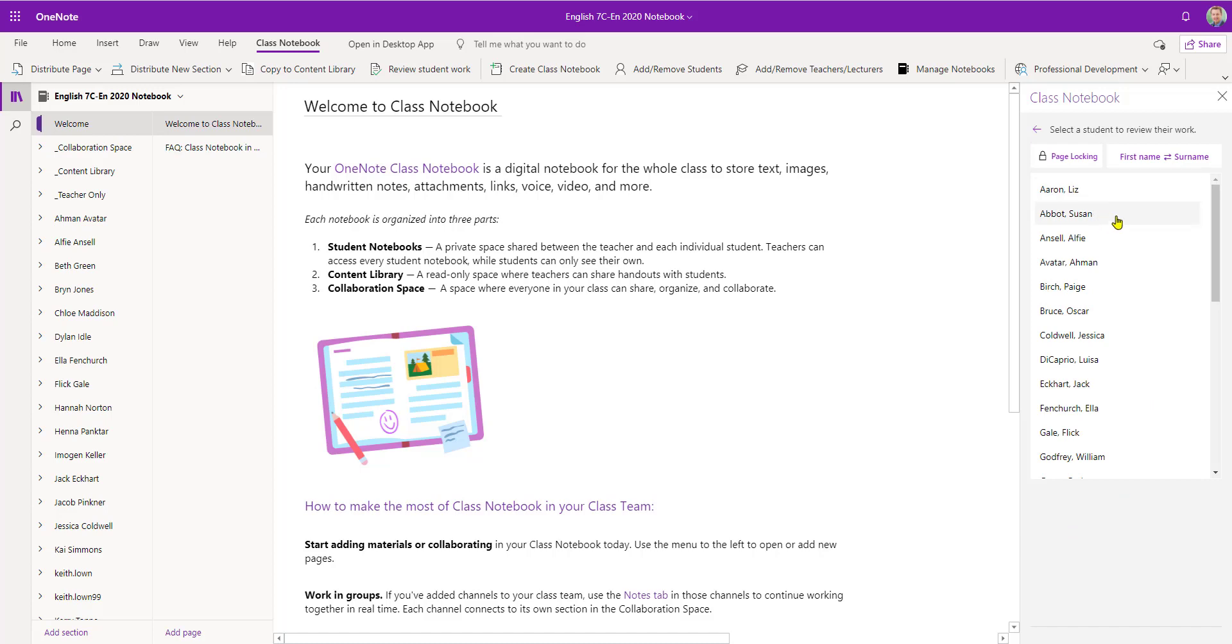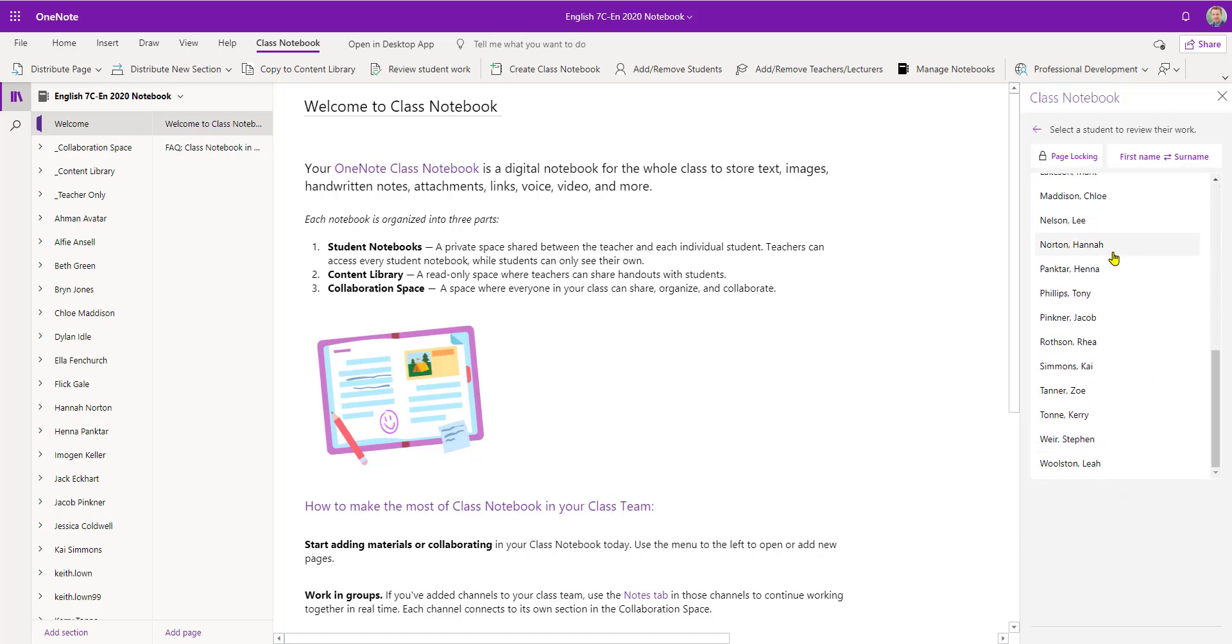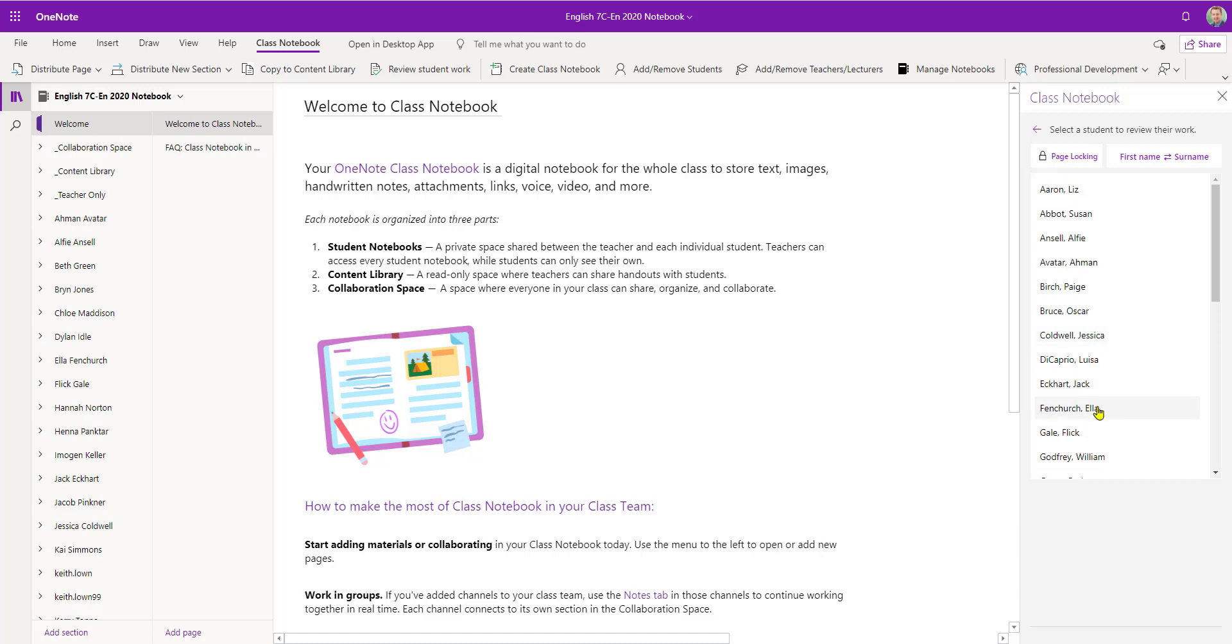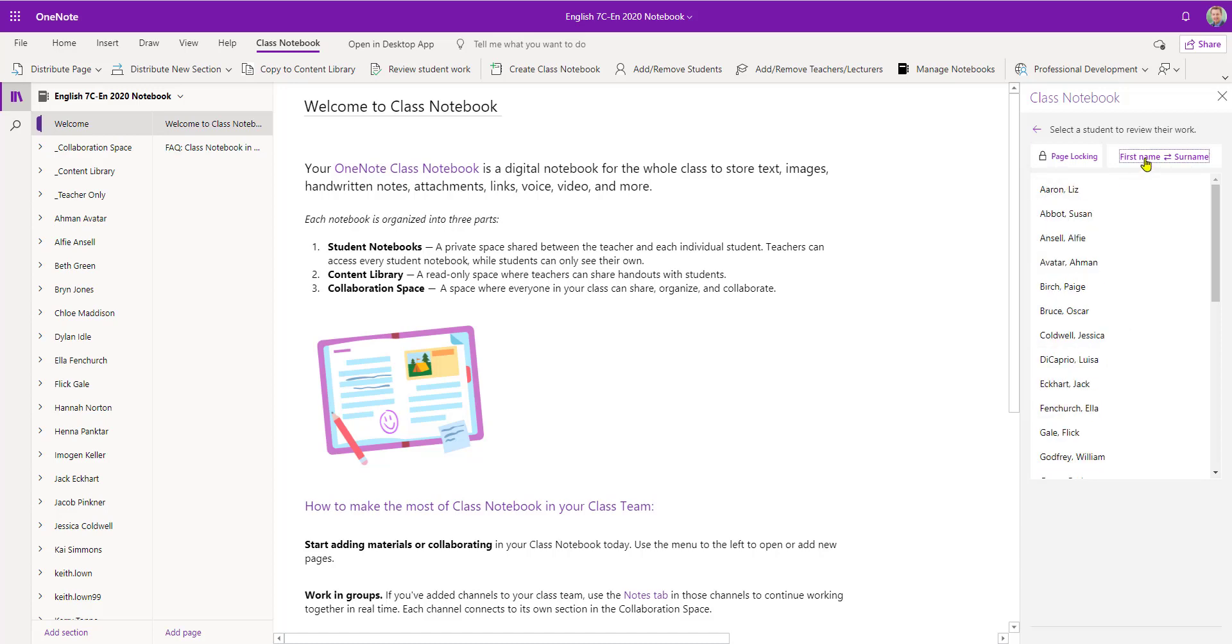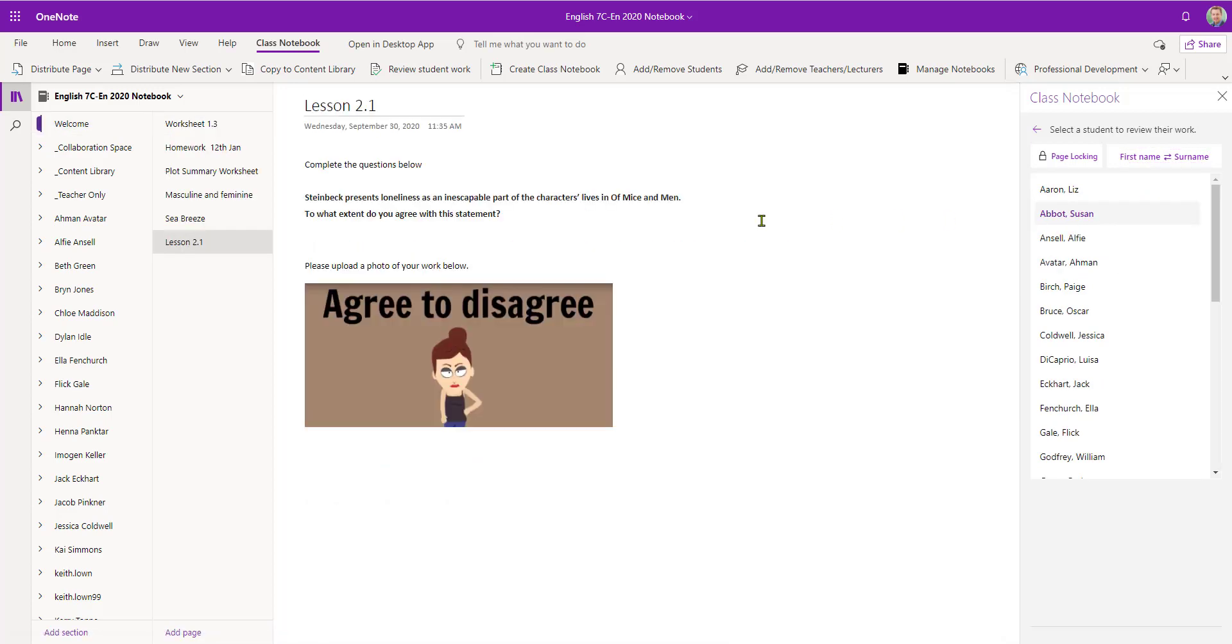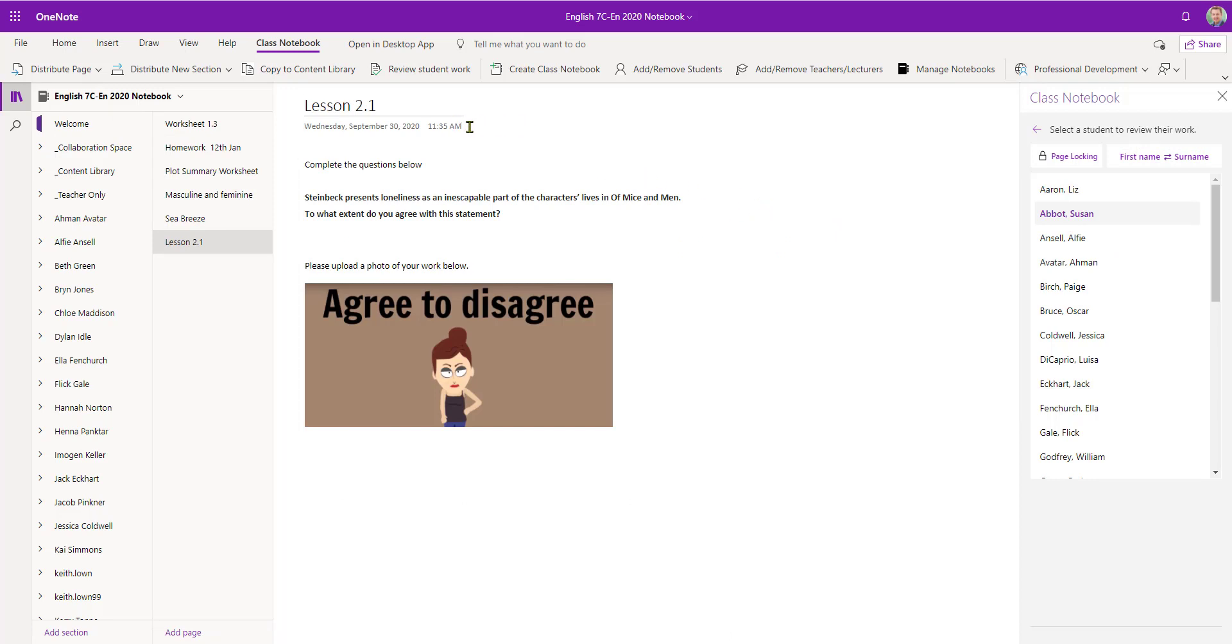And then I get the list of students that are in my class team listed in alphabetical order. That's their last name being first, however I can swap that around if I wish. So first of all I'm going to take a look at Susan's work. As you can see this has now opened up lesson 2.1 from the homework section in her class notebook.